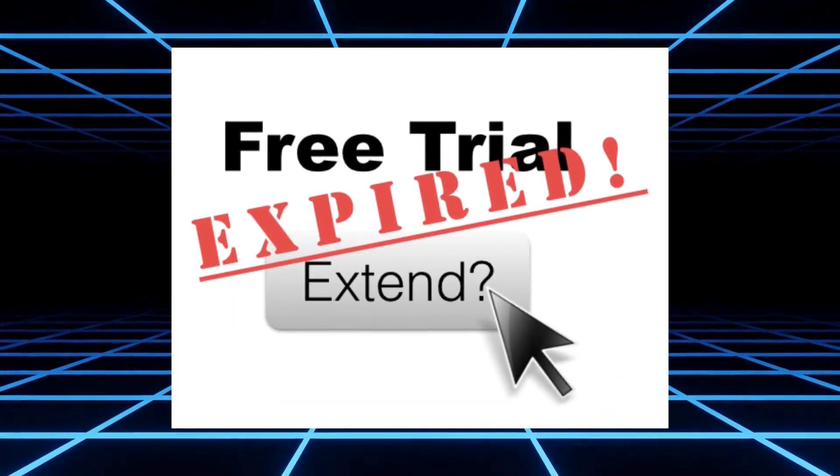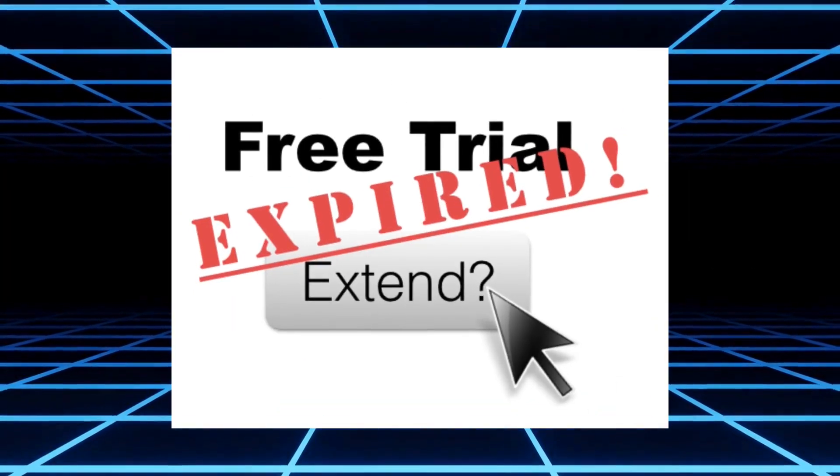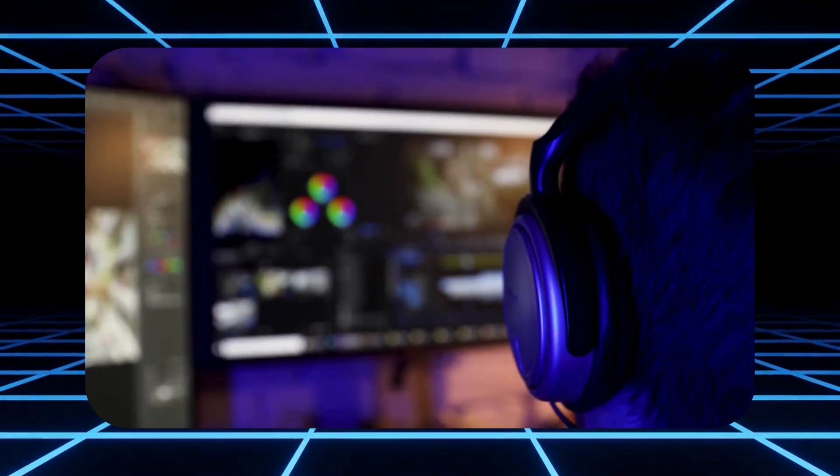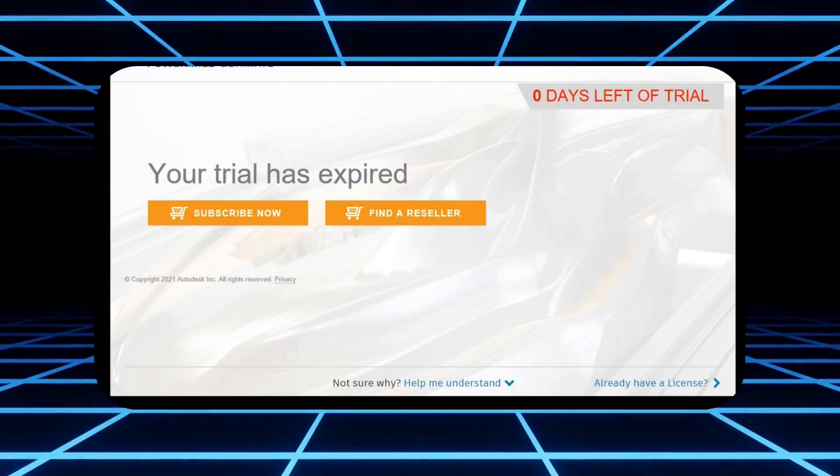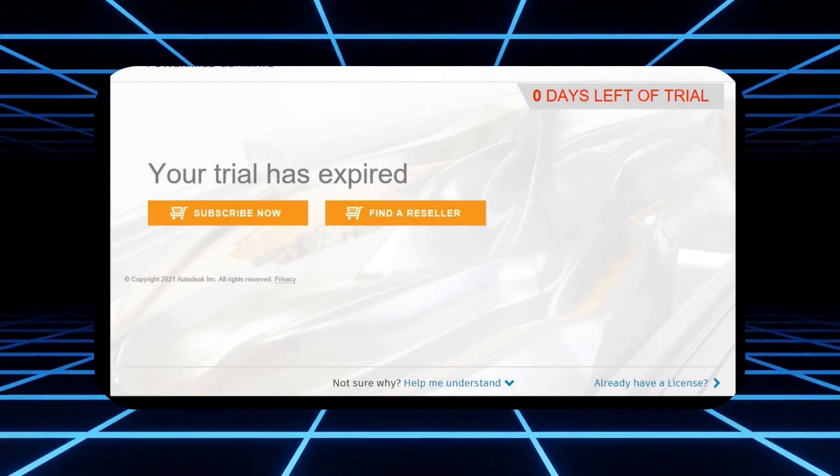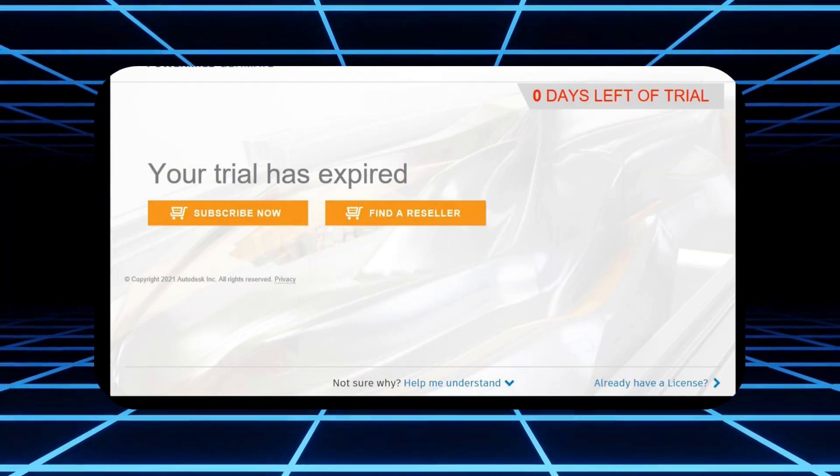I know the struggle. When I first started YouTube, I wasted hours bouncing between trial versions, watermarks, and free credits that ran out after 30 seconds of use.